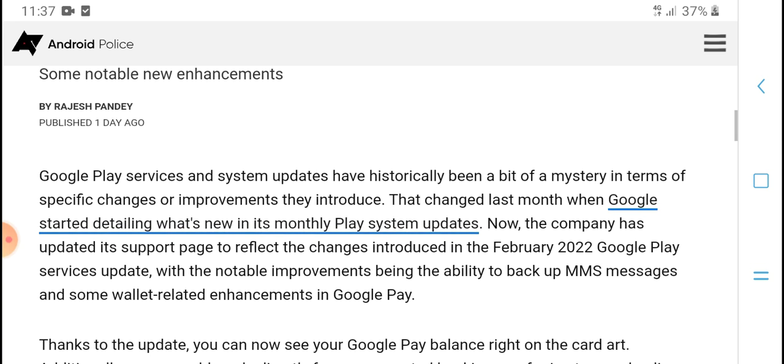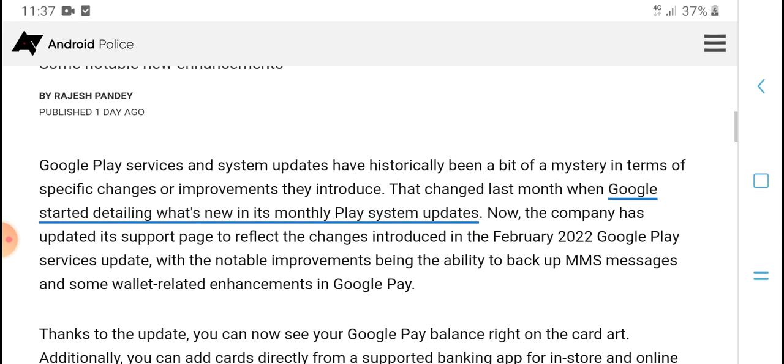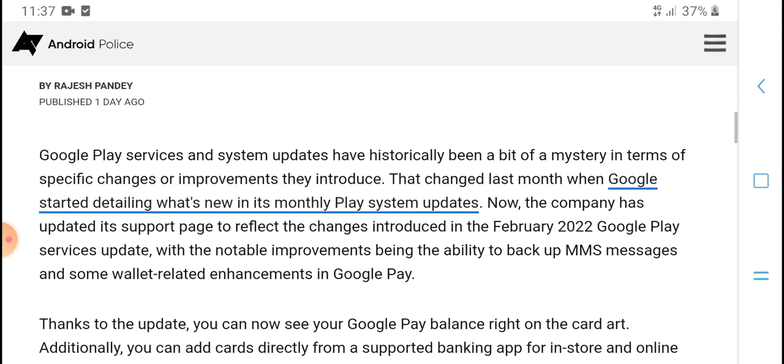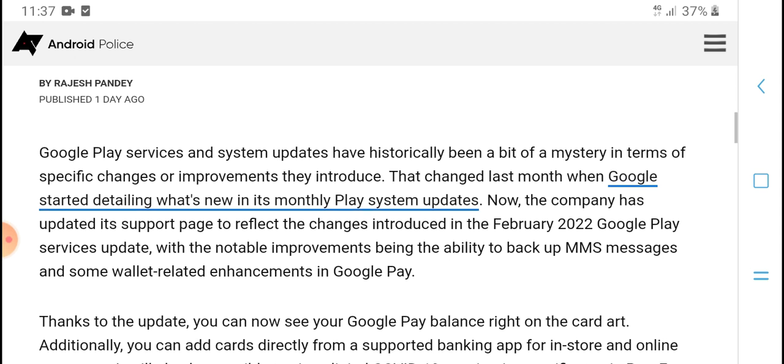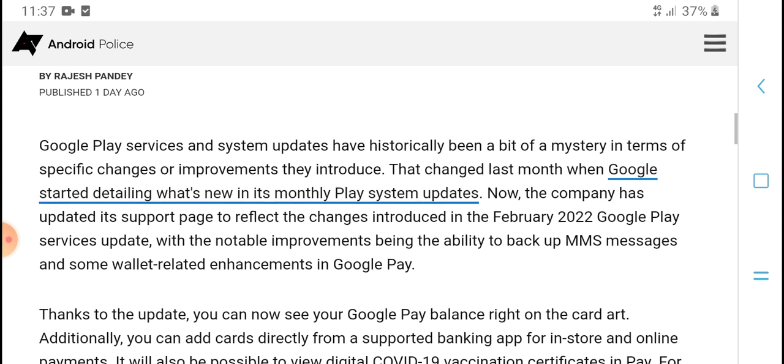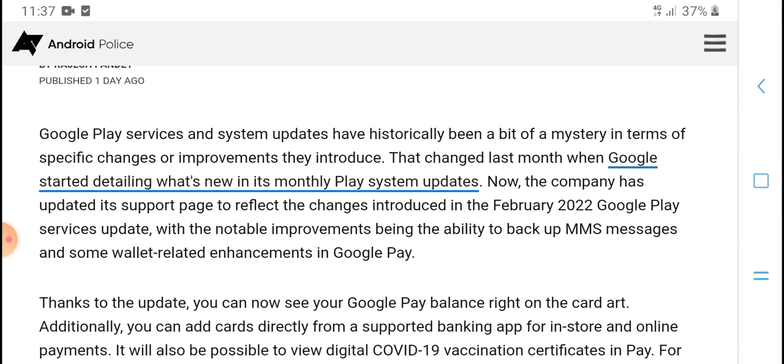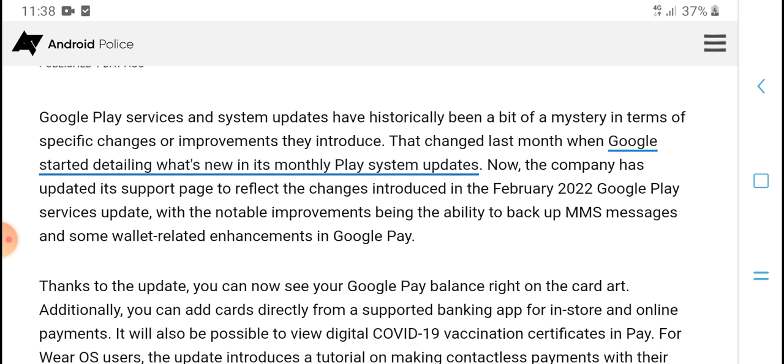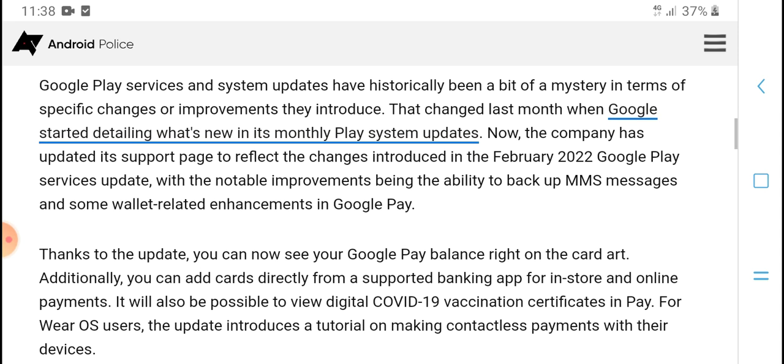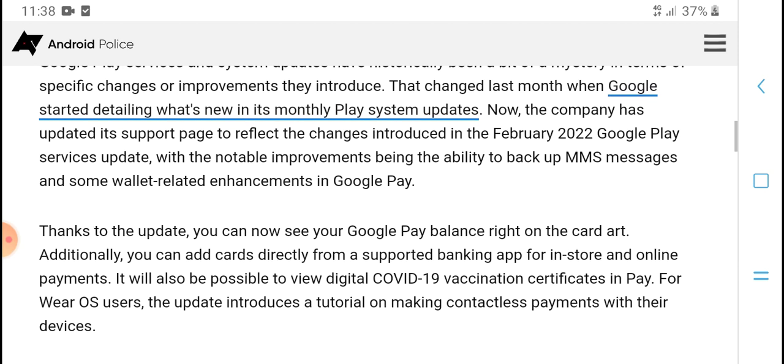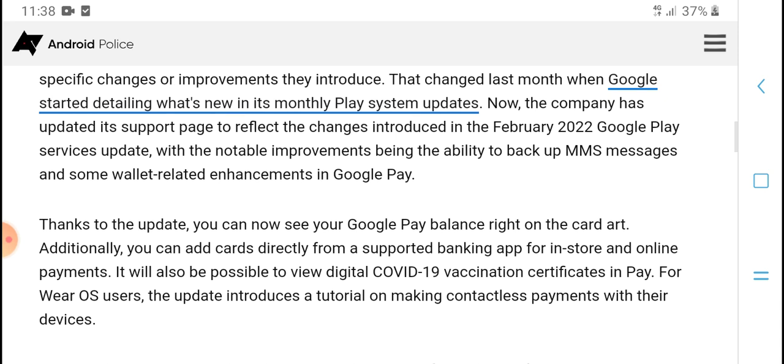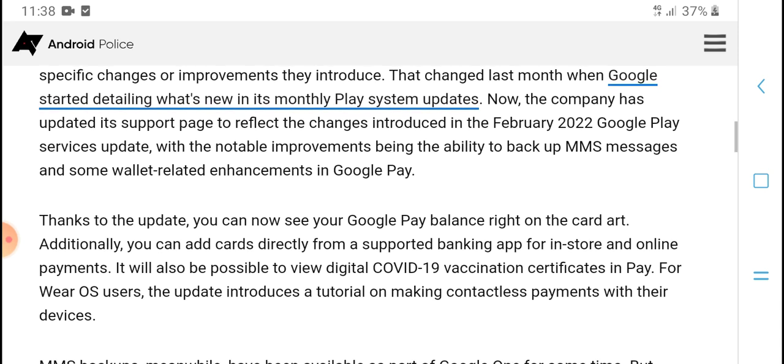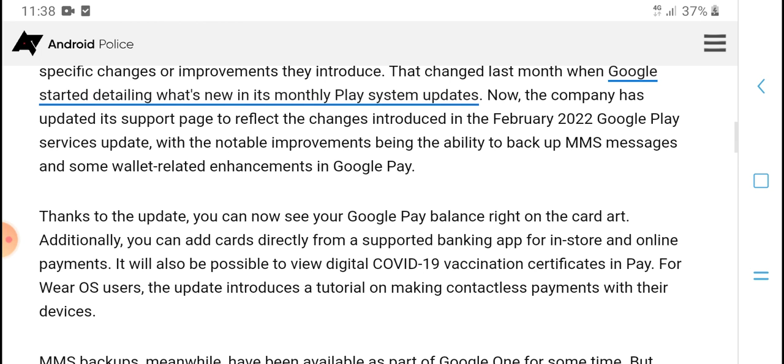Google Play Services and system updates have increased and been vetted many times, especially changes or improvements they introduce. That changed last month when Google started dealing with the new monthly Play system update. Now the company has updated its support page to reflect the changes included in February 2022 Google Play Services update, with notable improvements being eligible.